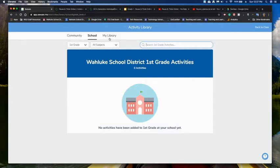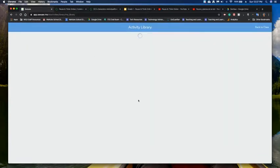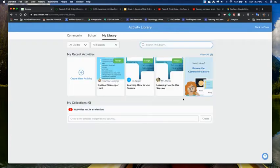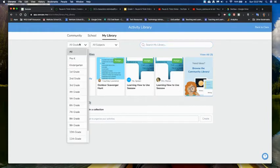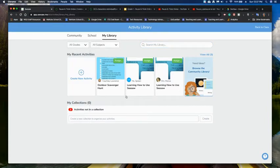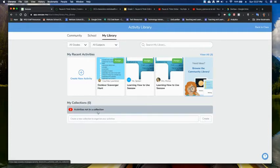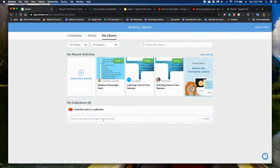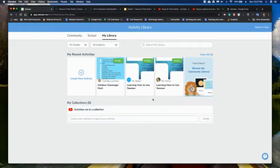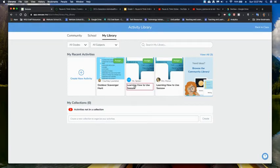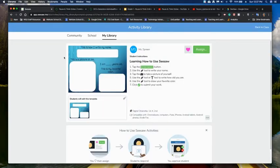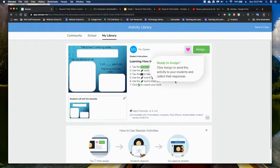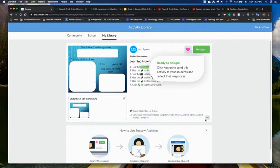And then under my library is where all of your saved activities are going to be found as well as where you can create your own activities. So you can organize them by grade level, by subject, so as you're gradually working through these you can start doing them in here. You can also if you have activities that you've done through a collection those will be found down here. So I did save one of these pre-made activities from the community. It's just learning how to use Seesaw. So you can see I have it all ready to go. They have a little template that the students will be using.